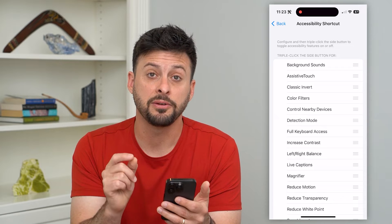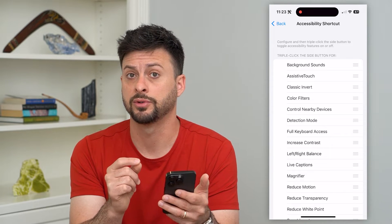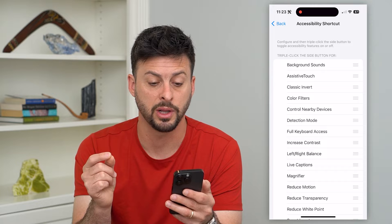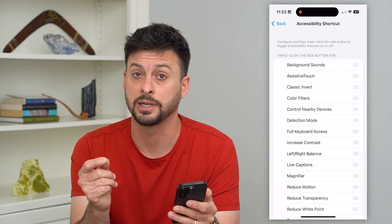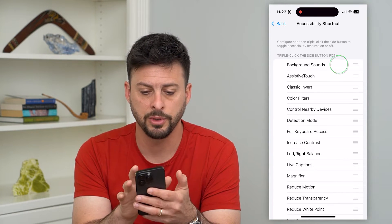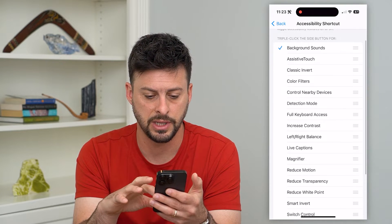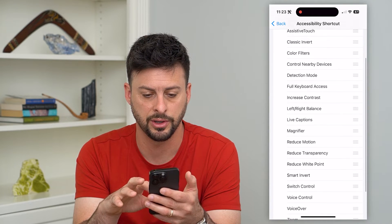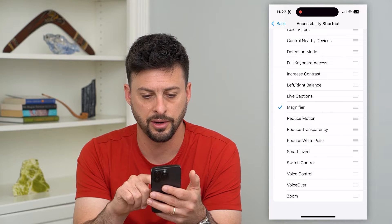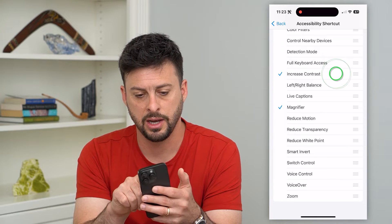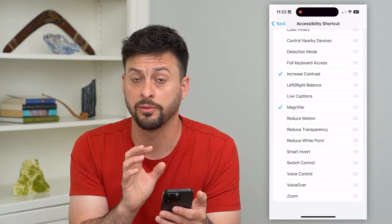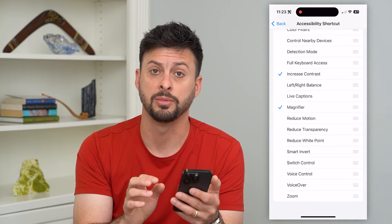It gives me a few different options in terms of triple clicking. It says at the top: configure, then triple click the side button to toggle accessibility features on or off. So I'm going to choose background sounds, magnifier, and then increase contrast — so I can have a few different options in terms of that accessibility shortcut.